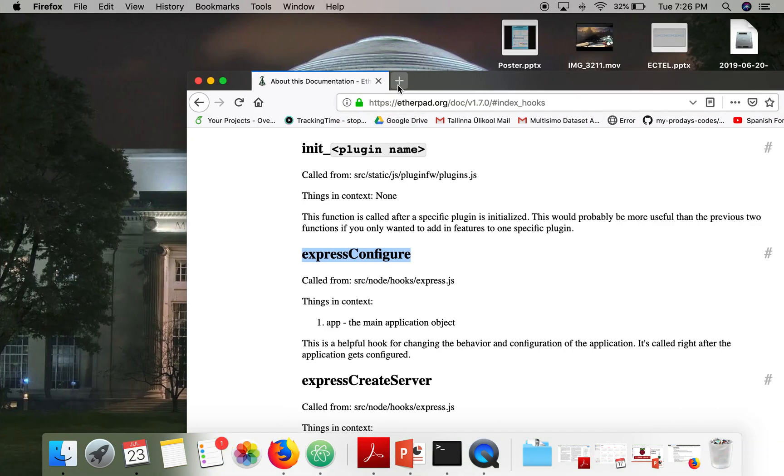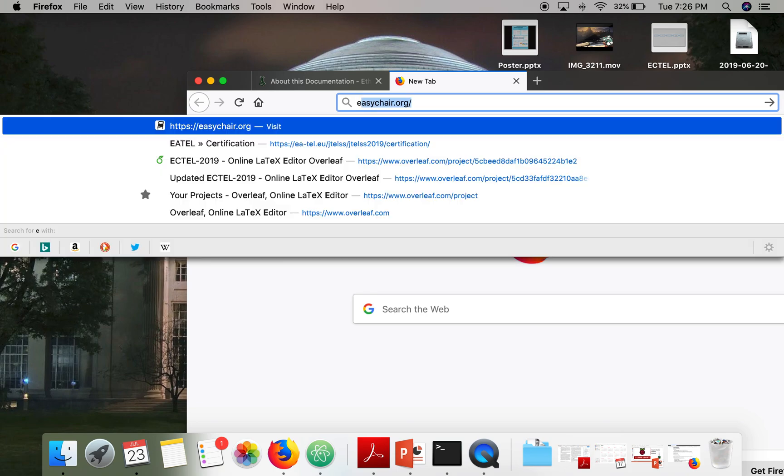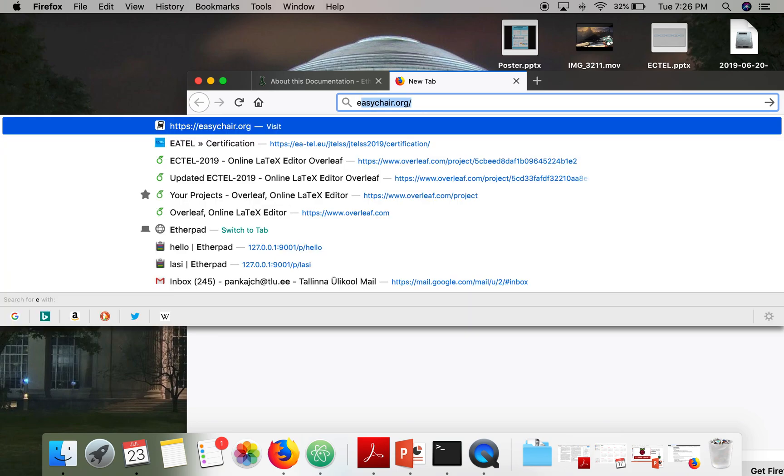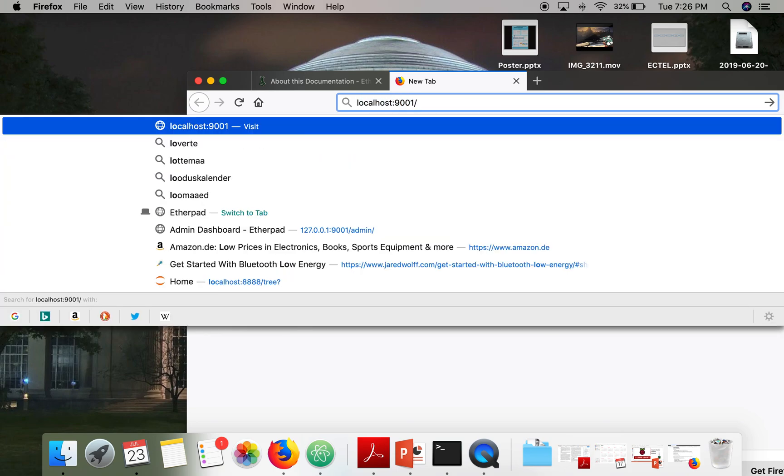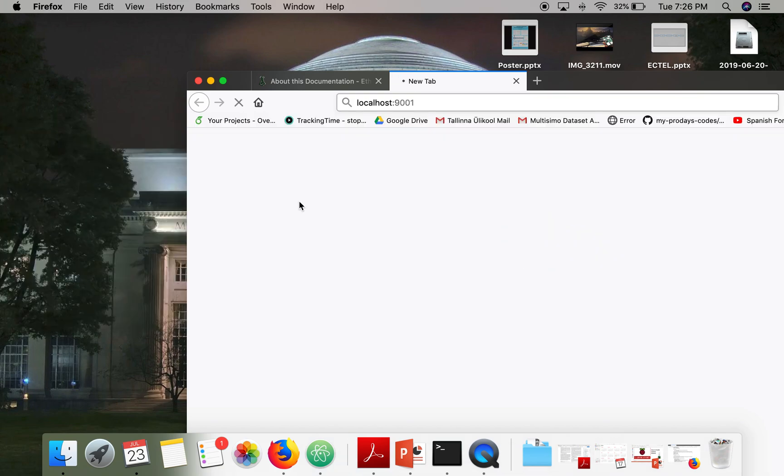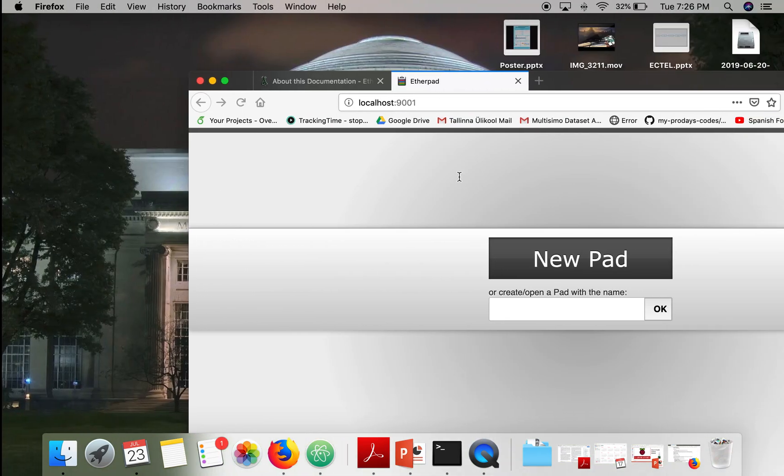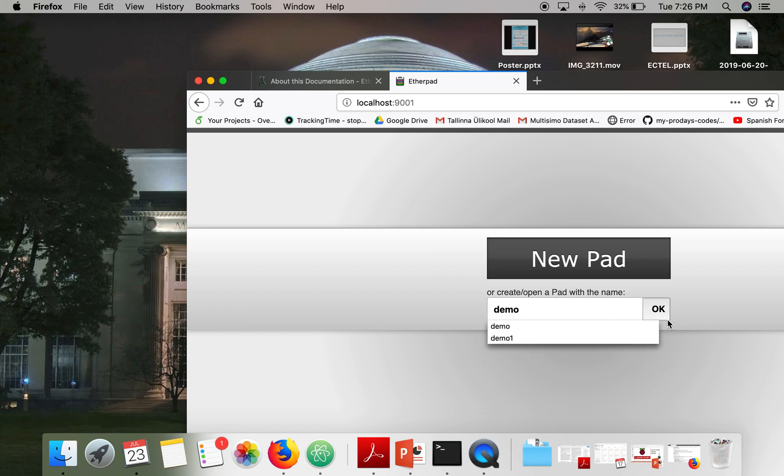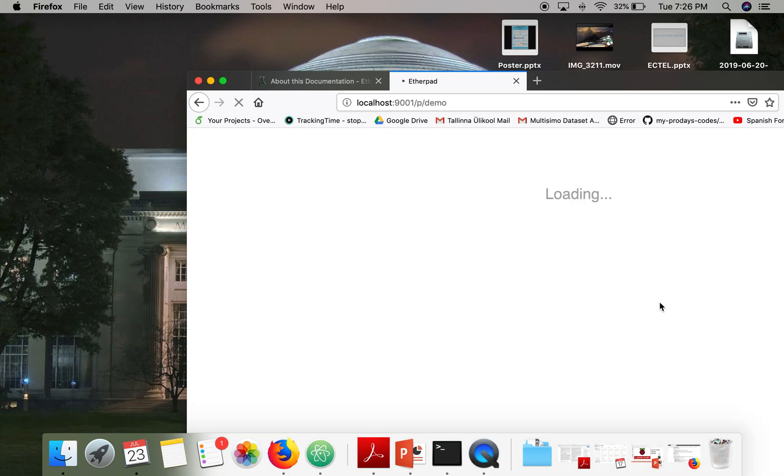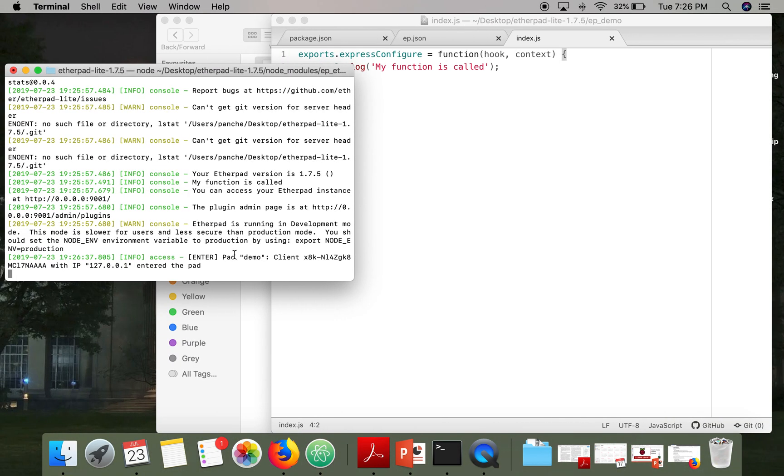So now I will try to access the Etherpad instance. So as soon as I will hit this URL, it will create the server. So let me create a pad actually. When we will create a pad, at that time that hook will be called.